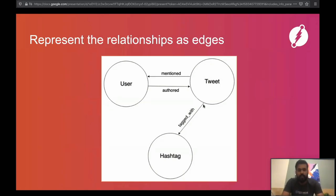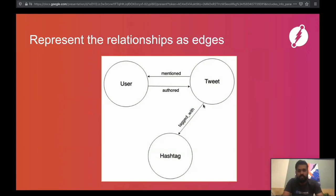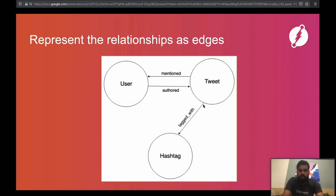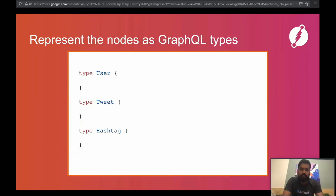We started with the UI, identified the entities, represented each as a node, and represented the relationships as edges. The next step is to translate this application data graph into a GraphQL schema — which is relatively easy because every GraphQL schema represents a graph. The first step is to represent each node as a type in your GraphQL schema. We had three nodes, so now we create three types: type User, type Tweet, and type Hashtag.